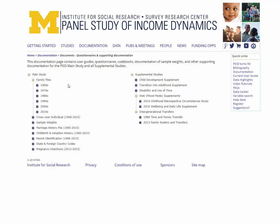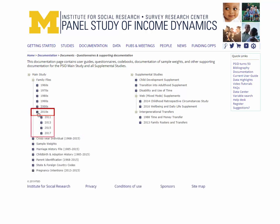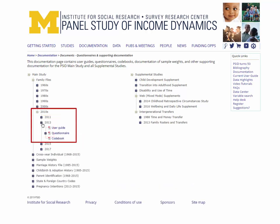The main study documentation is organized by decade and year within decade. For the 2013 Family File, for example, you will find the 2013 User Guide, the 2013 Questionnaire that shows the flow of the questions, and the 2013 Codebook that includes the frequencies for all variables.